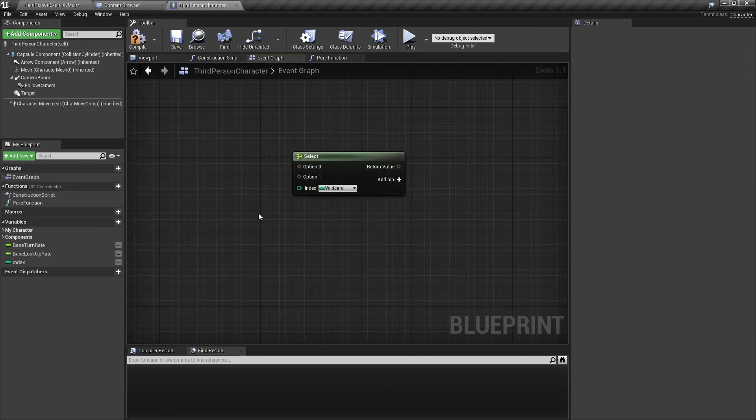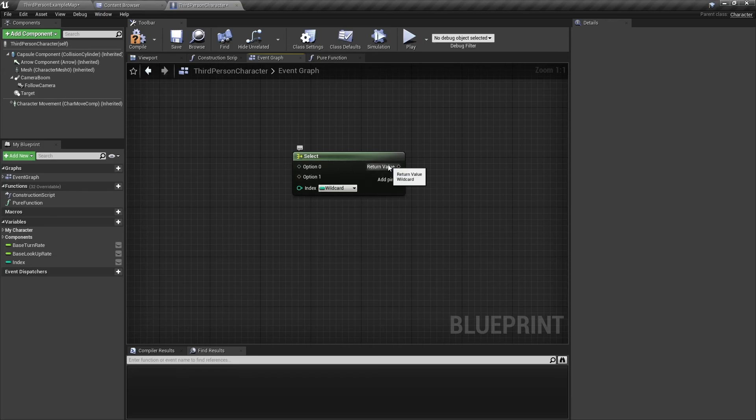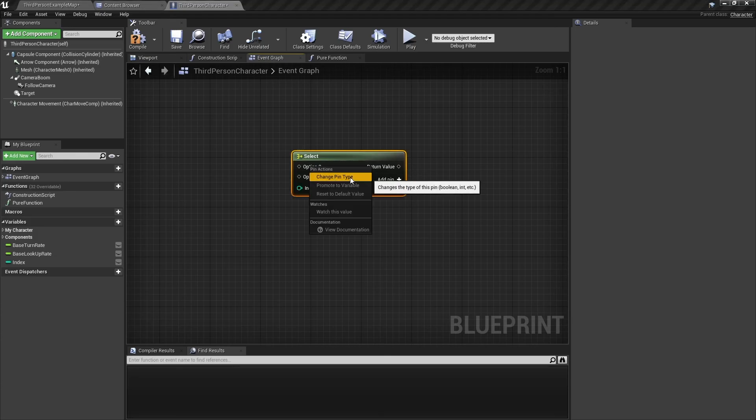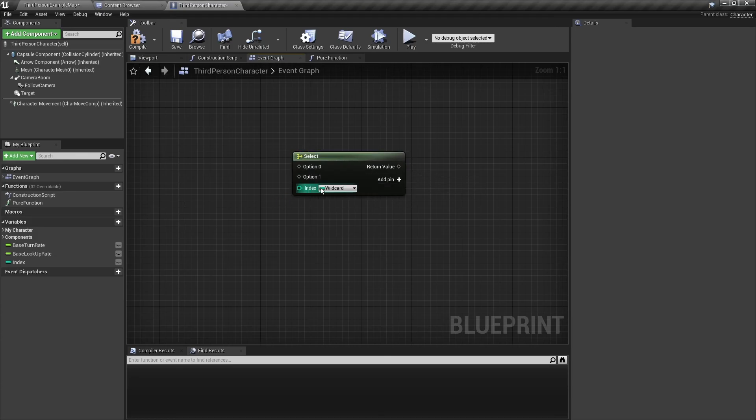So in review, the select node takes a few inputs and has a return value output. It returns an option according to what index you use, and you can change each of the types to whatever you want.